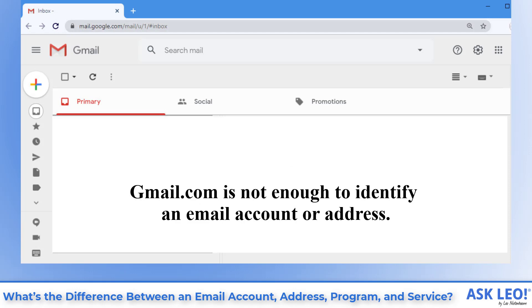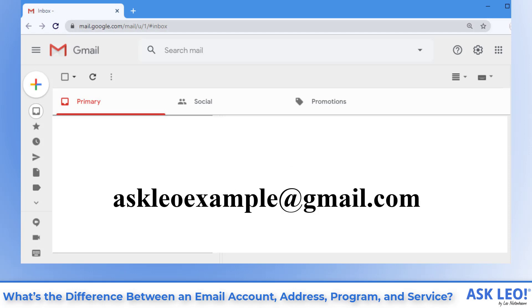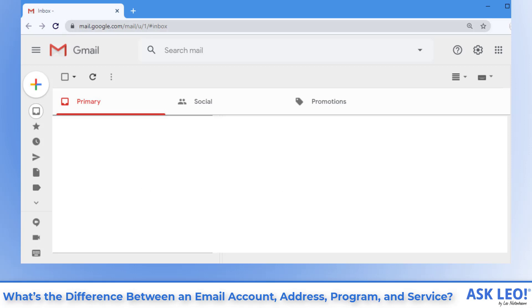Gmail.com is not enough to identify an email account or address. It's not until we add a name like AskLeoExample to at gmail.com, resulting in AskLeoExample at gmail.com that we get a valid email address.